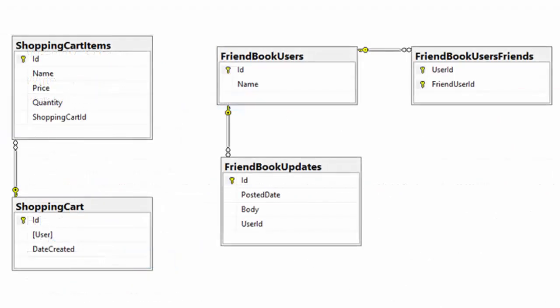If you're like me, you've already pictured the relational schema for this database. This is a screenshot from SQL Server Management Studio showing the tables used by this application. There's a shopping cart table and a shopping cart items table with a one-to-many relationship between them. For social media, there's a user table, a many-to-many table to represent friends, and an updates table with a one-to-many relationship to users.